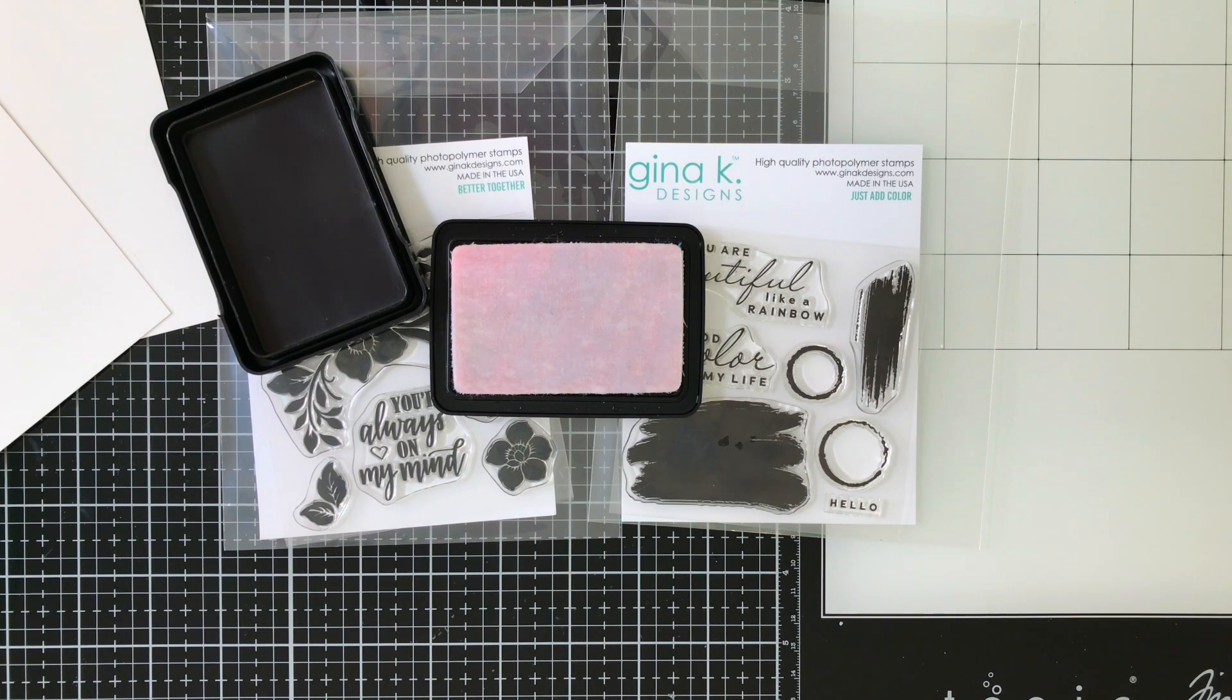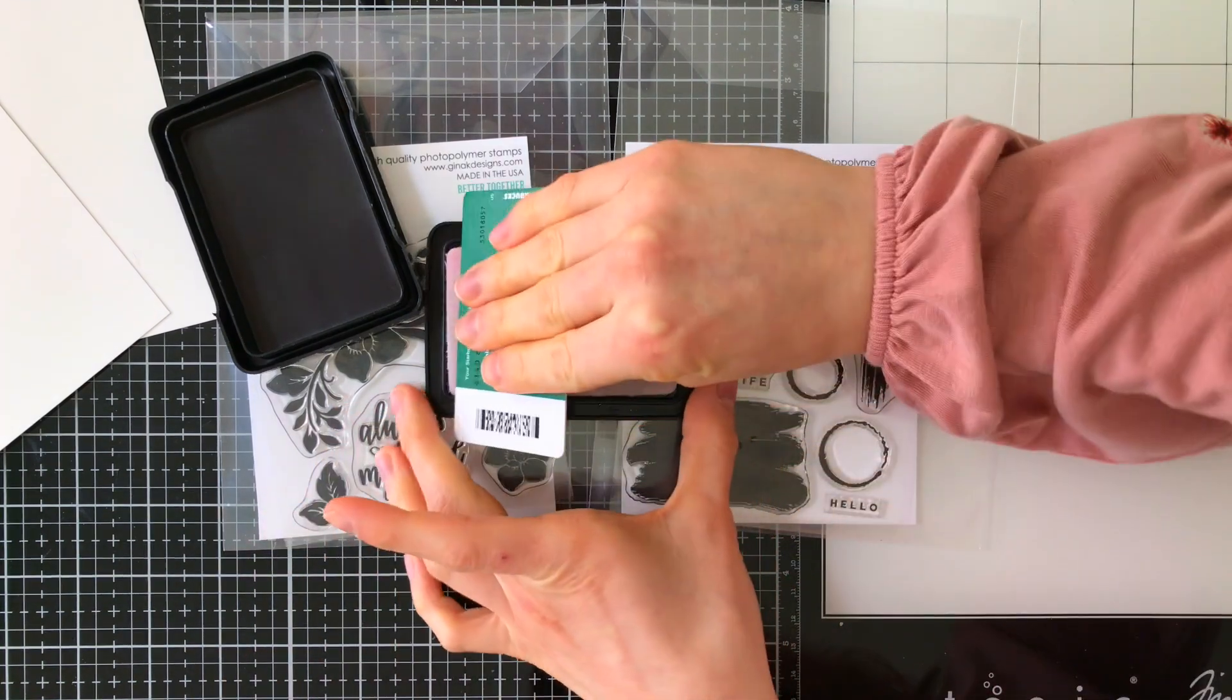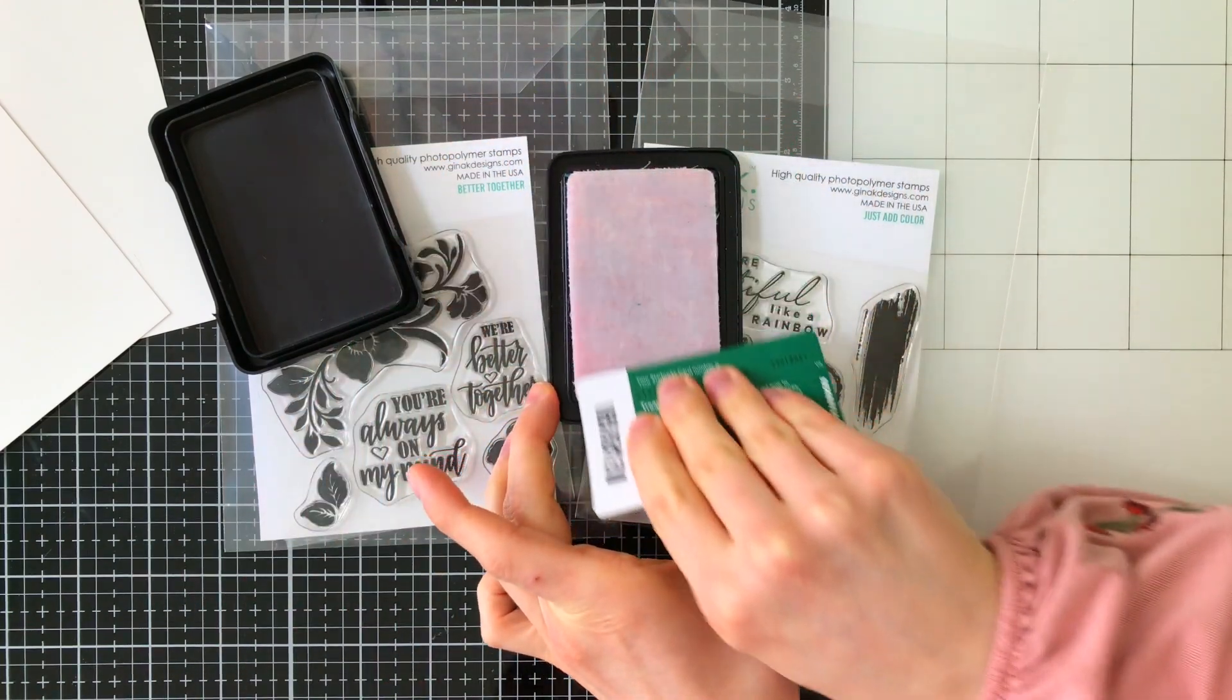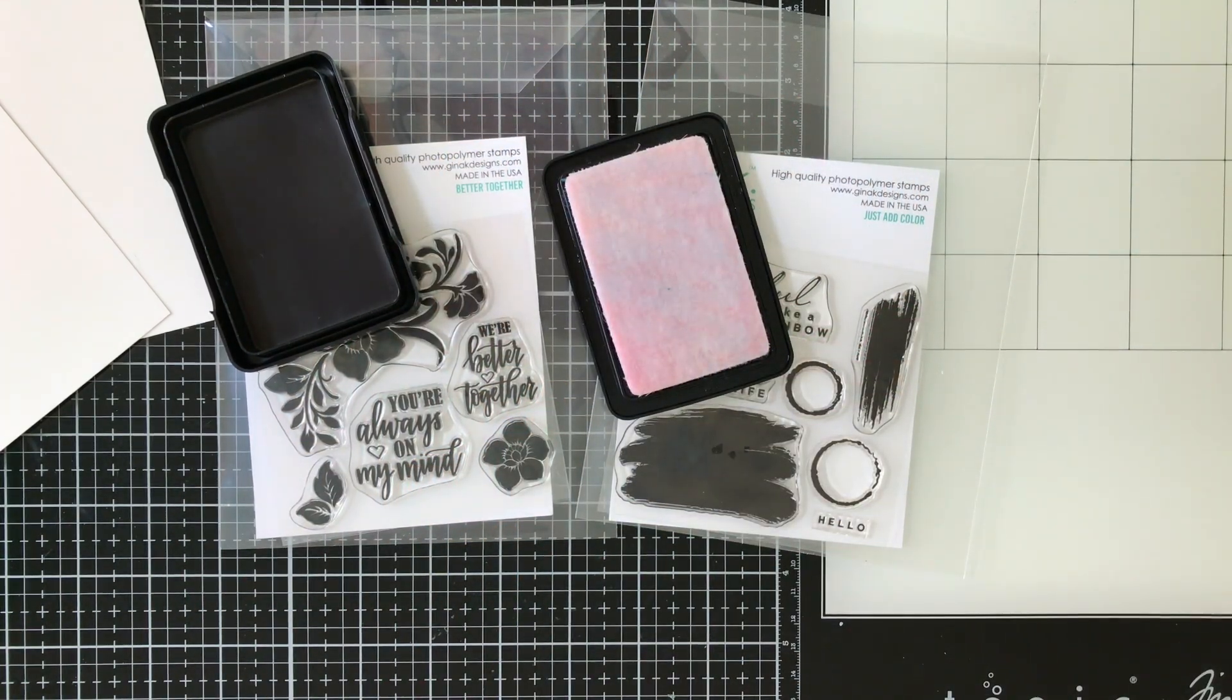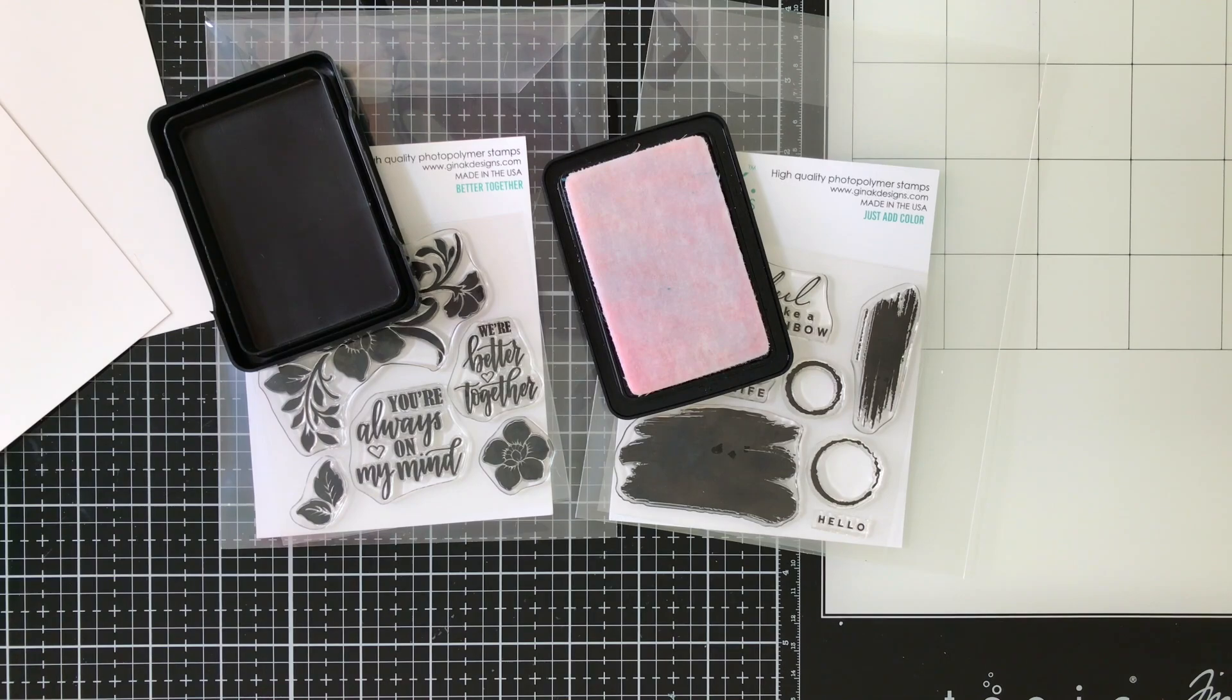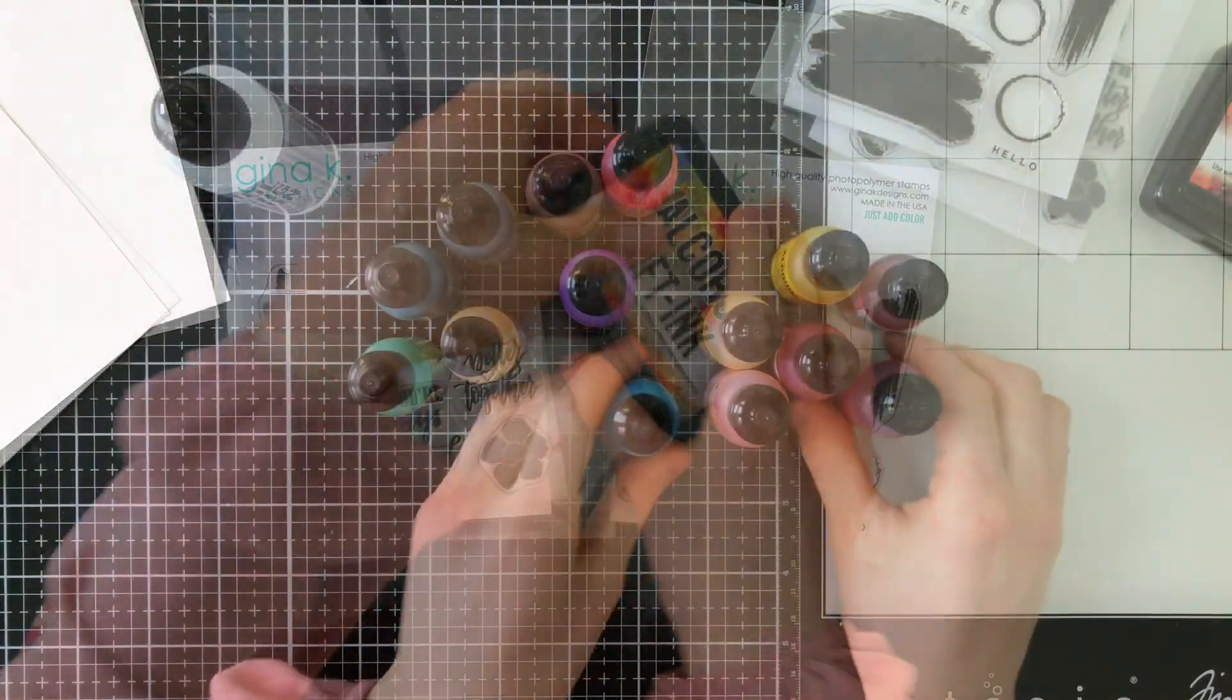Lift ink is basically like stamping with blending solution. If you think about when you use alcohol inks with blending solution, it moves the color and pushes it. In this case when you stamp with it, you're going to lift off that color and it's going to create a lighter version of the color underneath or almost white. It depends on how it reacts with the alcohol ink.